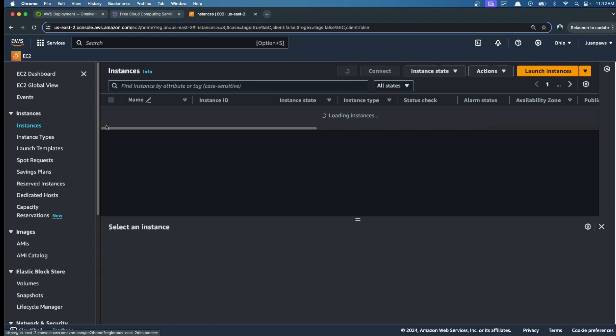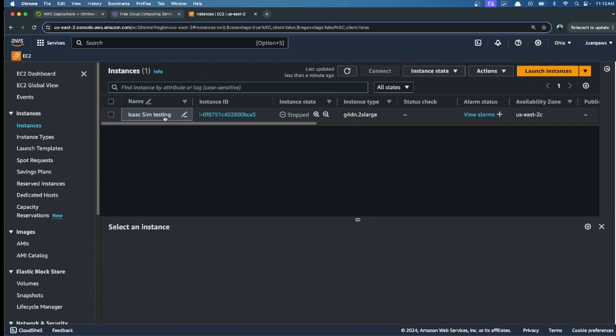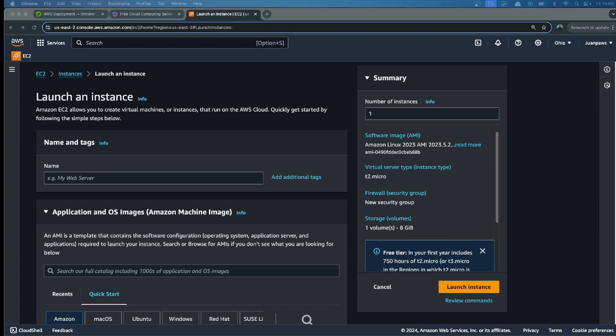Then we select Instances. I already have my IsaacSim instance, but now we're going to create a new one. So we launch instance.